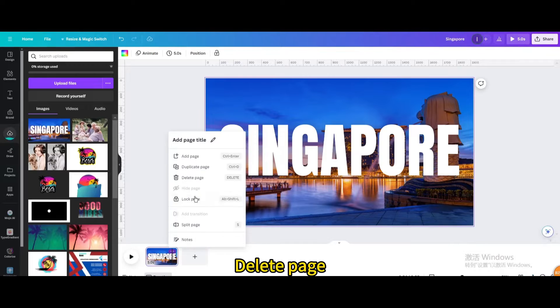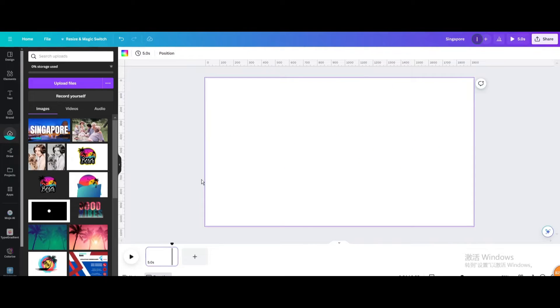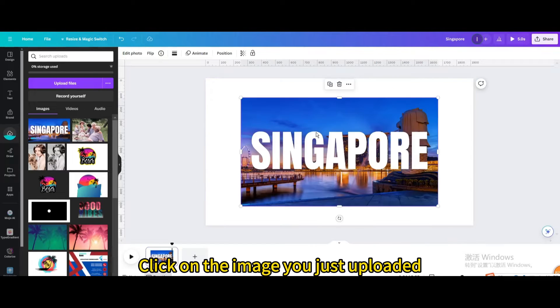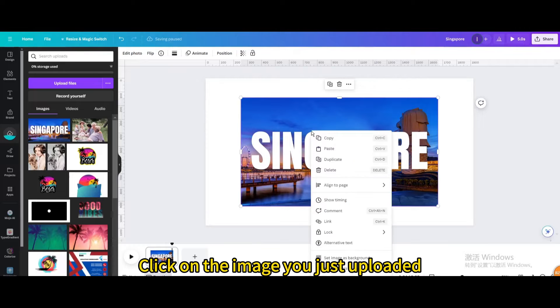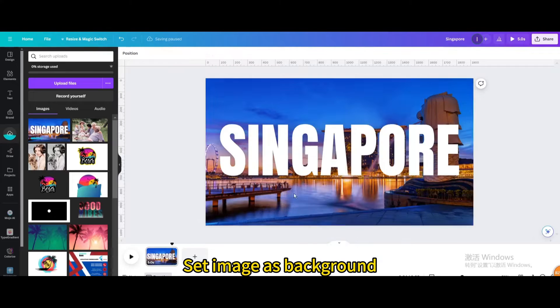Delete page. Click on the image you just uploaded and set image as background.